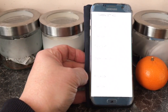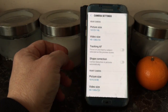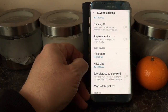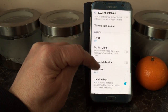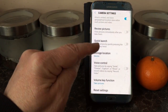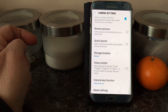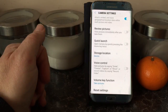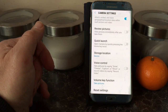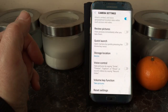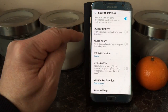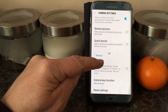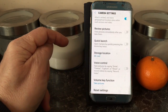Scroll down towards the bottom and what we're looking for is where it says 'storage location.' As you can see on my phone it's set to 'device' — it's gone back to device as a default setting after I took the micro SD card out. Just touch on that and it gives you the option to select your micro SD card.